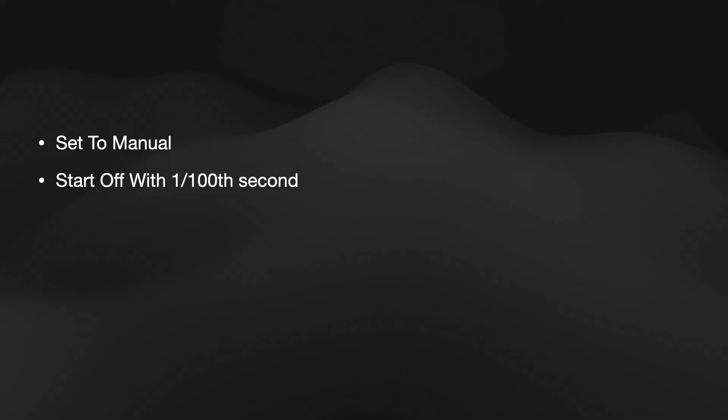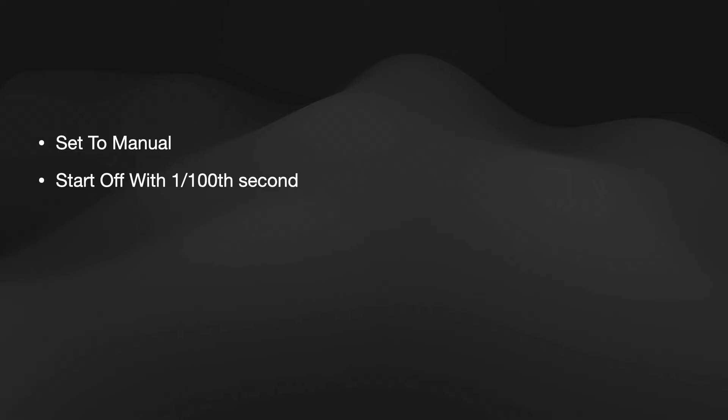Now the next thing we want to do is set our camera to manual. Since there's no lens in the camera at all, you can't use program or aperture priority or anything like that. You just simply put it on manual and then you adjust the speed. So I would start off with about one-hundredth of a second and then go up or down until the image looks clear. The images that I took today were about one-eightieth of a second.